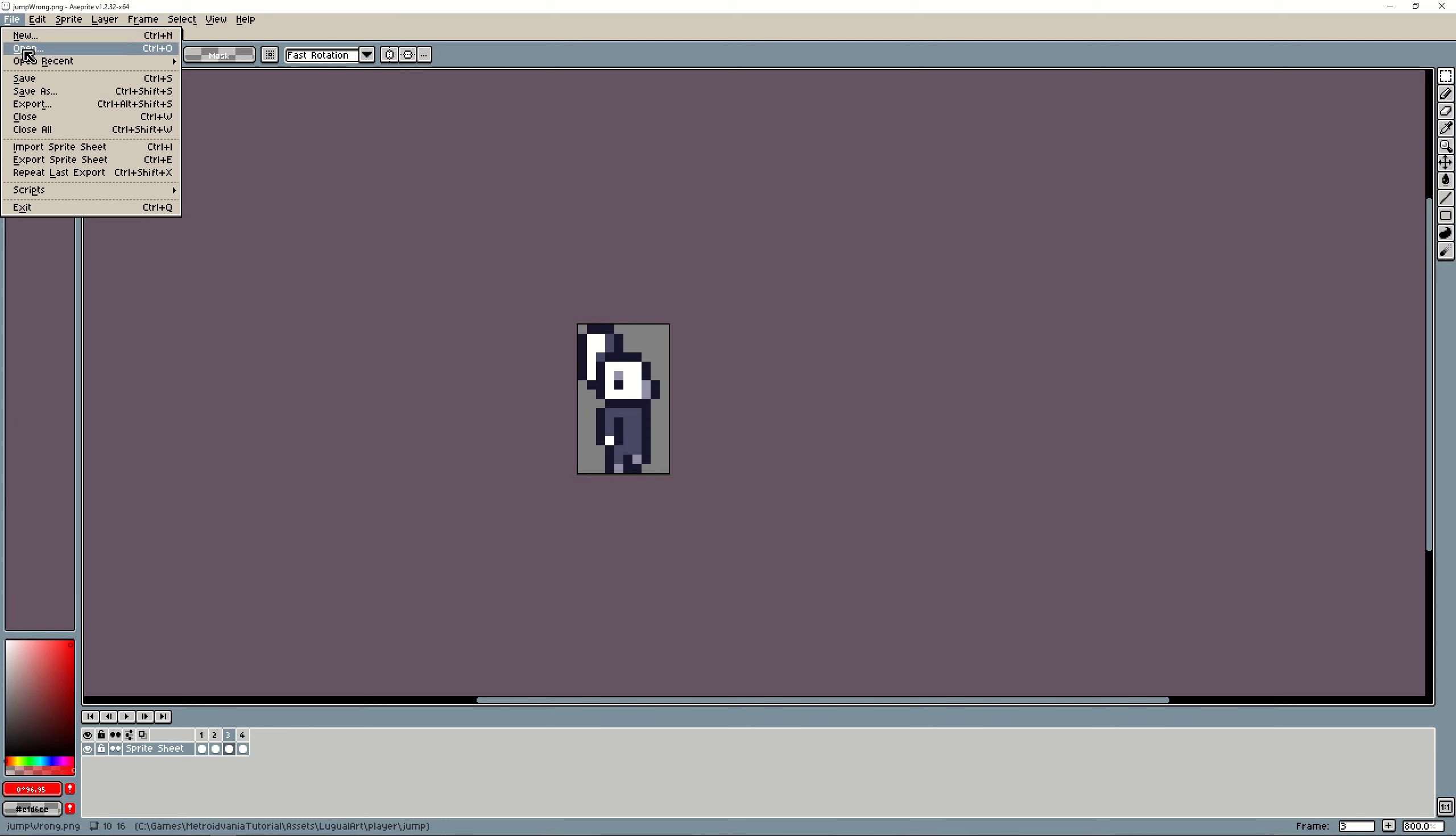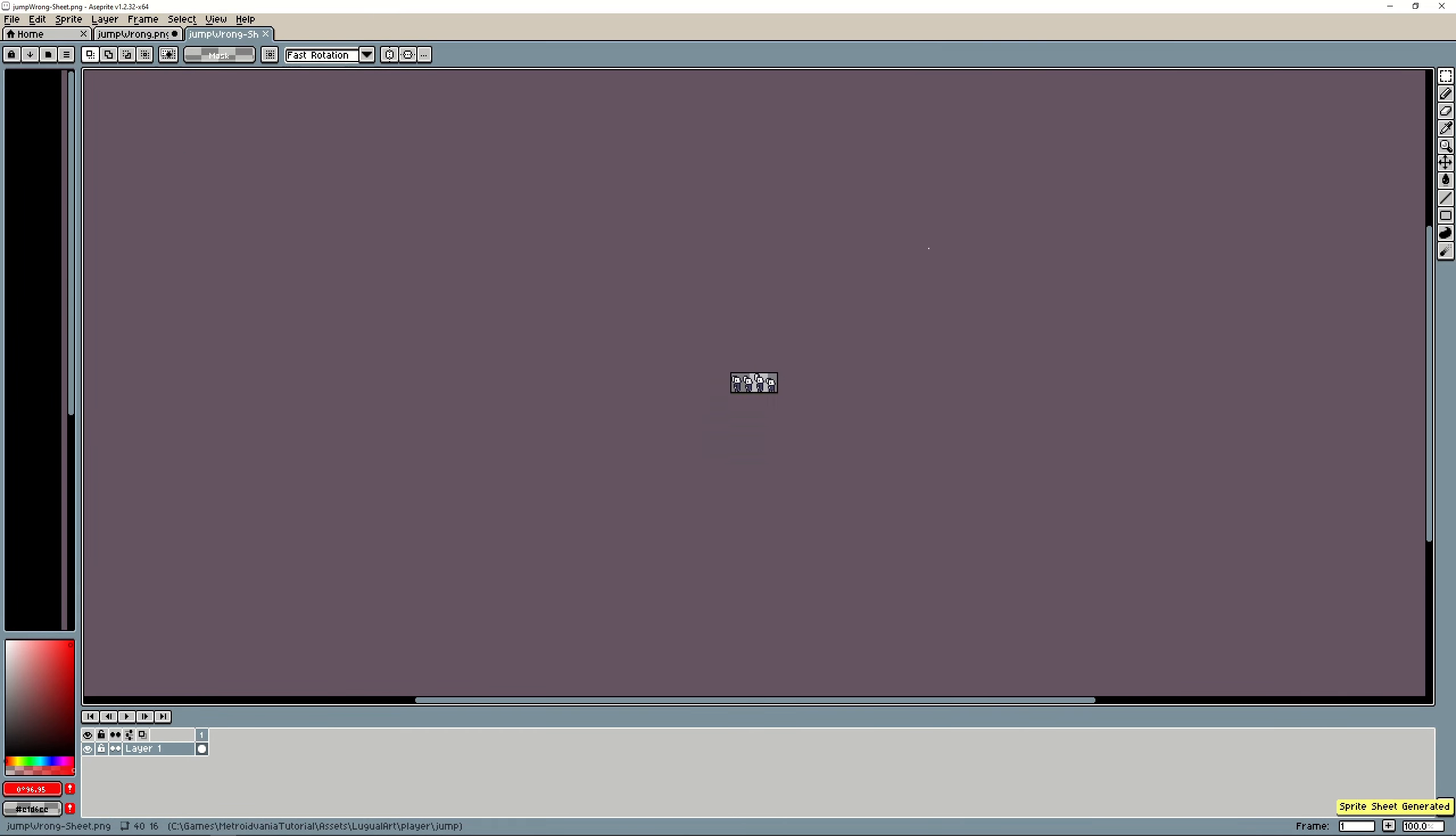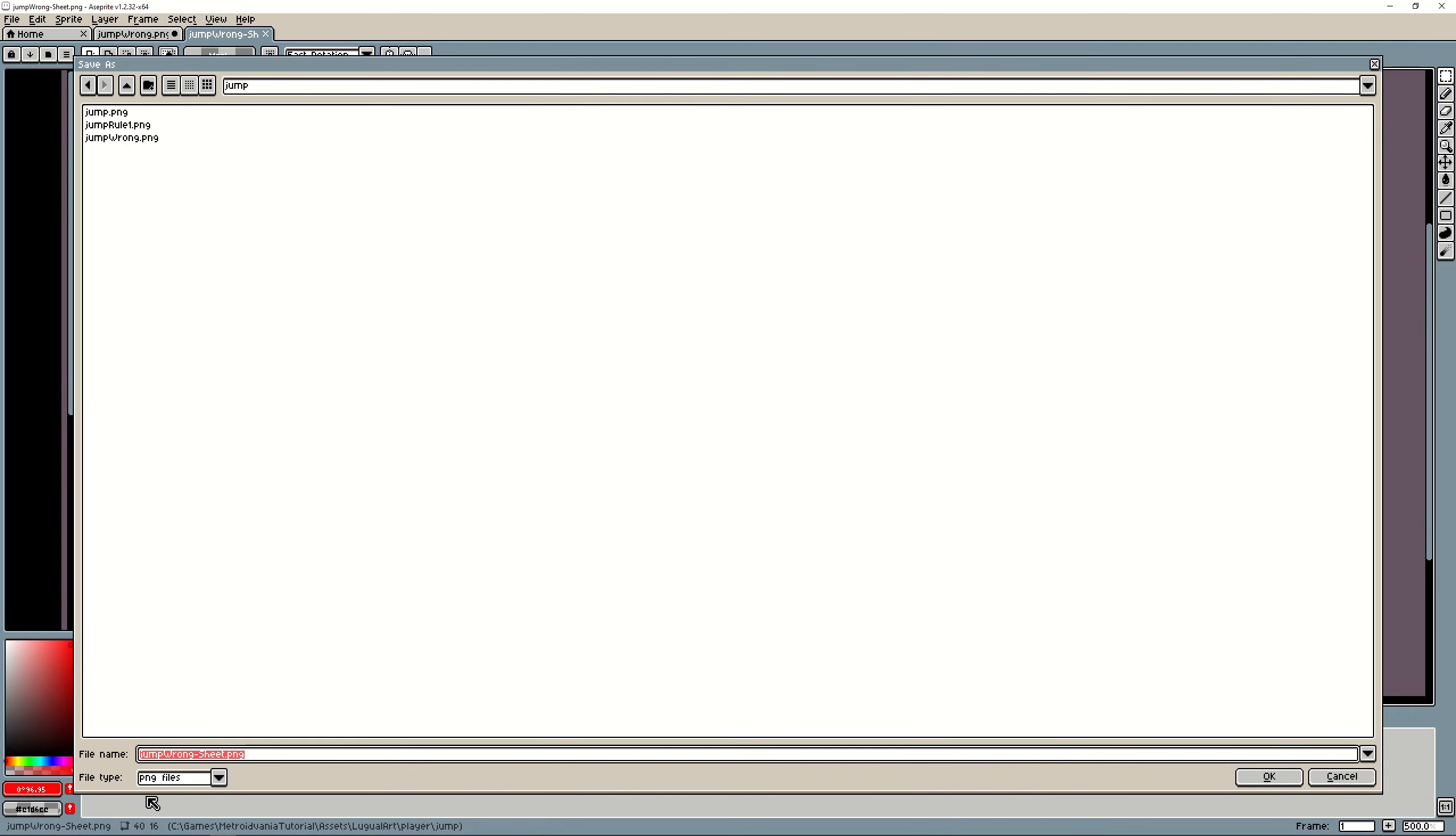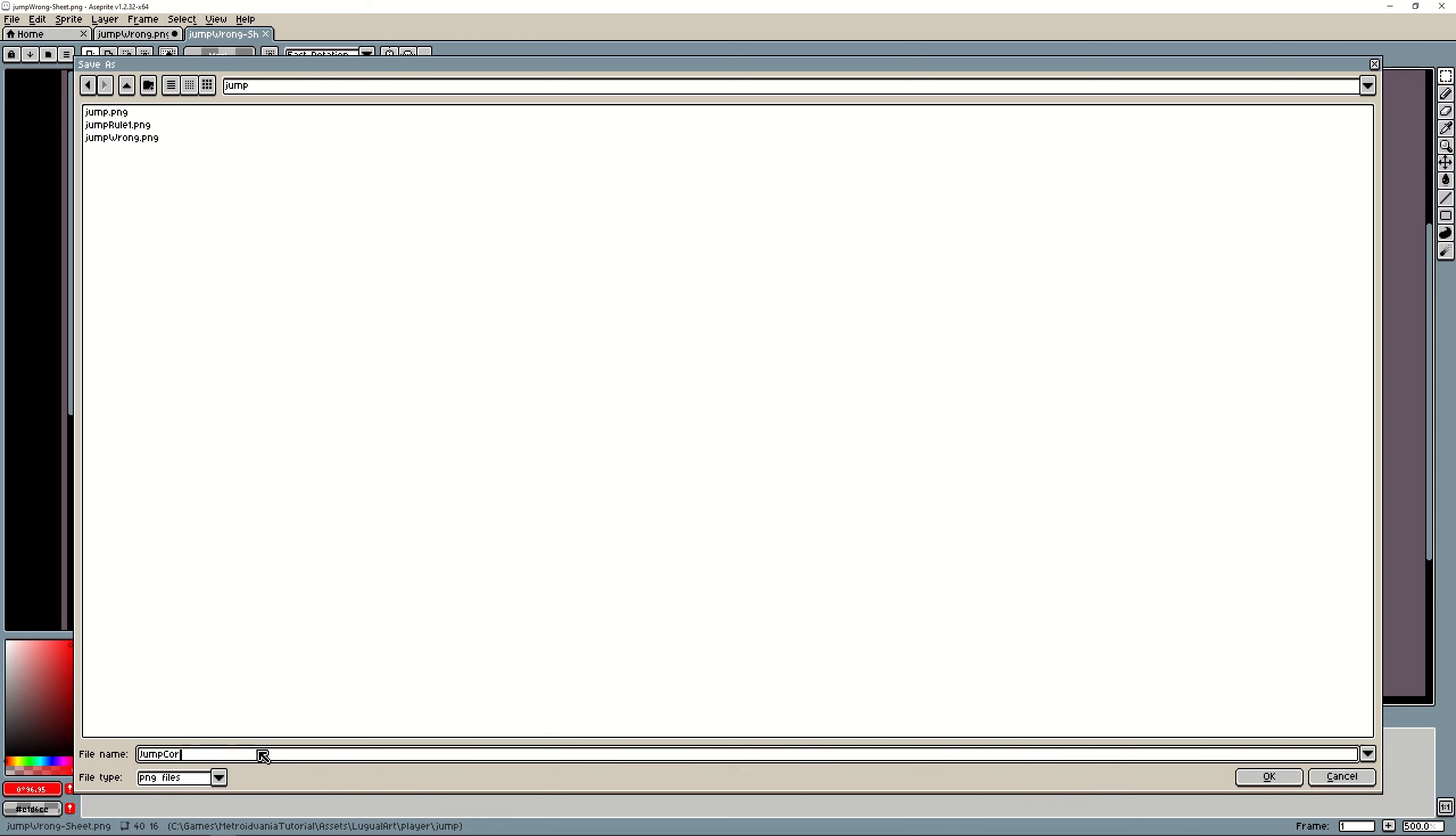Okay rule number three fulfilled. So very well now that we have everything set up we can export it going here to file export spritesheet and you can just export it and make a save and say something like jump corrected.